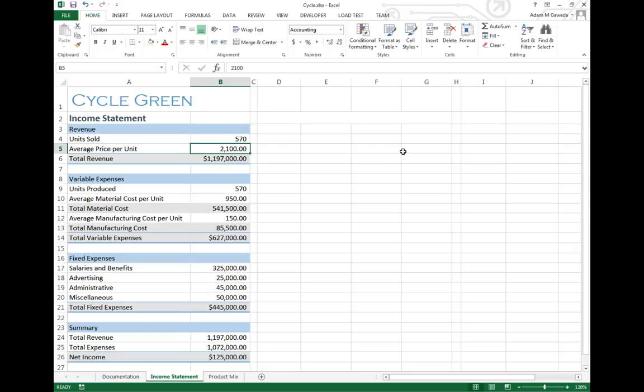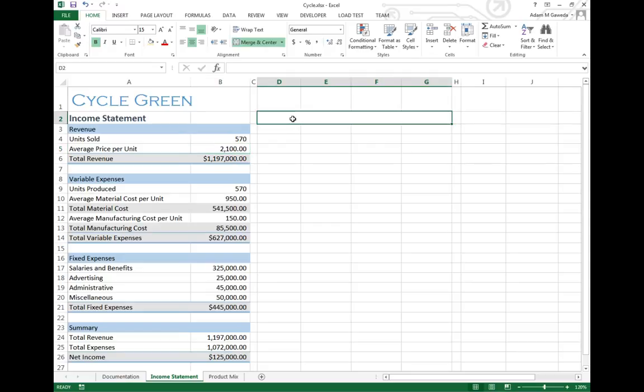Instead of me just going in and fiddling until we create our break-even point, what we can actually do is we can start to utilize this what-if analysis approach on these numbers.